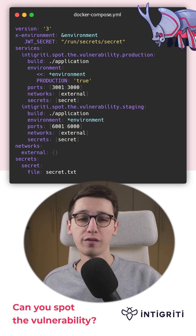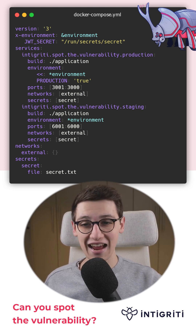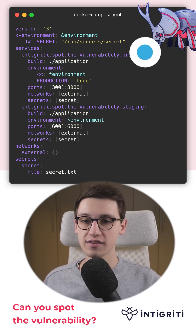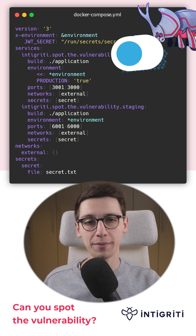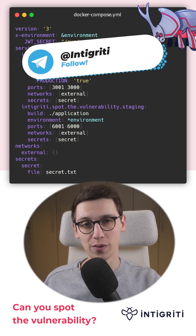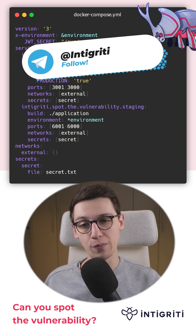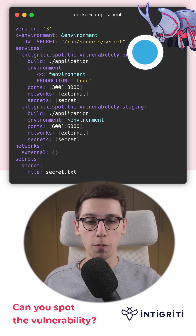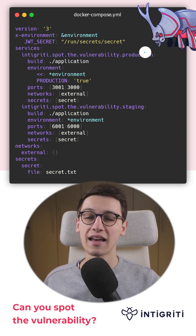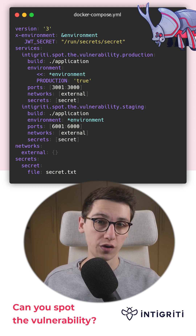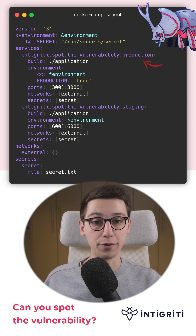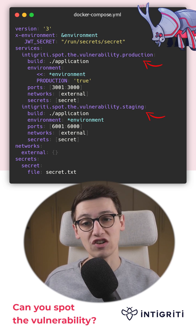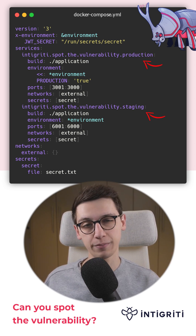Can you spot the vulnerability in this code snippet? If not, don't worry because I am going to show you. We are looking at a docker-compose file that has two services: a production environment and a staging environment.